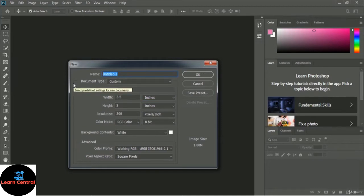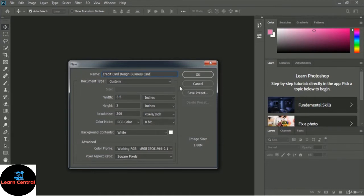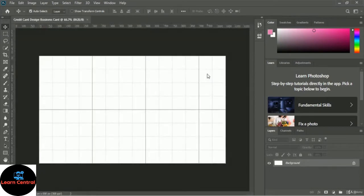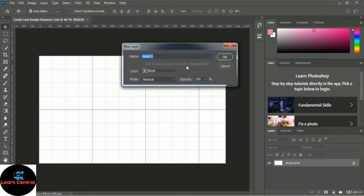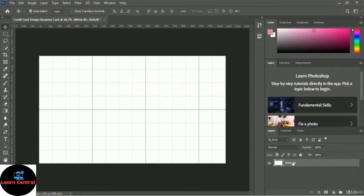Let me write the name: Credit Card Design Business Card. I'm selecting OK. You can see our image is created and a new layer appears on the layer panel. I want to rename this layer — double-click the layer name and write 'white bg', meaning white background. Now we will add a wood background to this image.